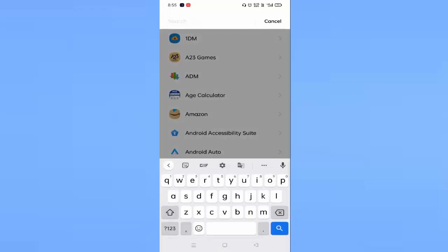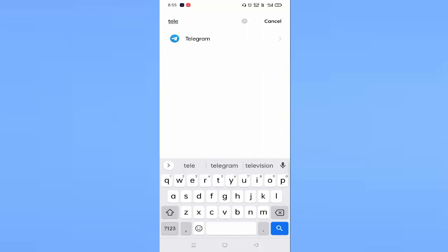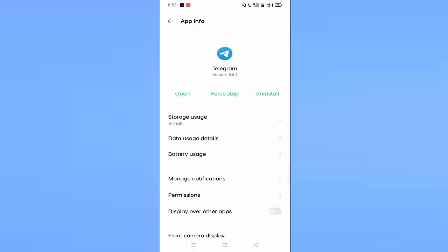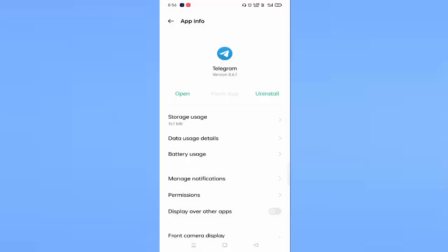Just tap on the search bar and search for Telegram, then tap on Telegram. Here you have to click on Force Stop — again you have to click on Force Stop. You can see Storage Usage, just tap on Storage Usage.